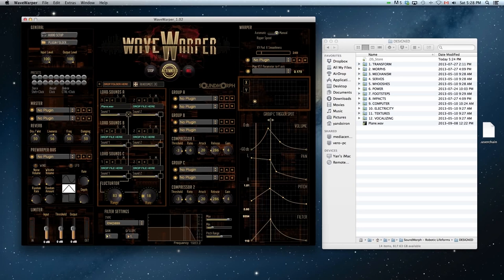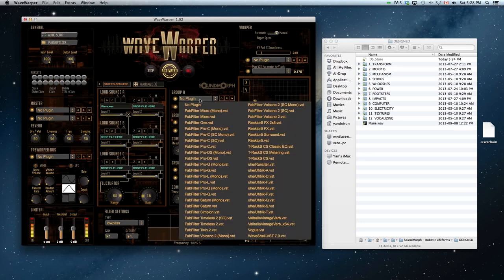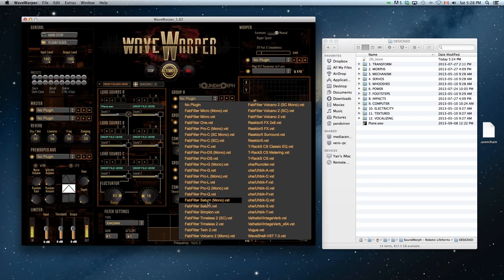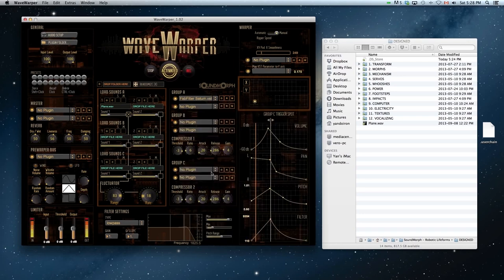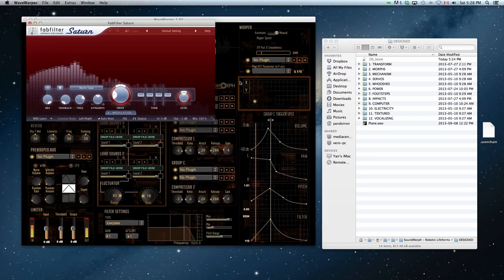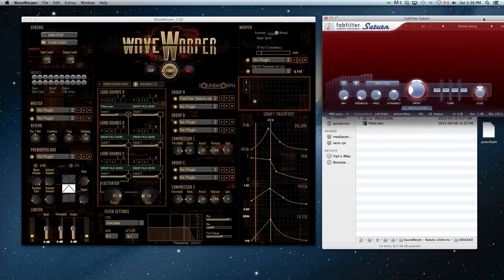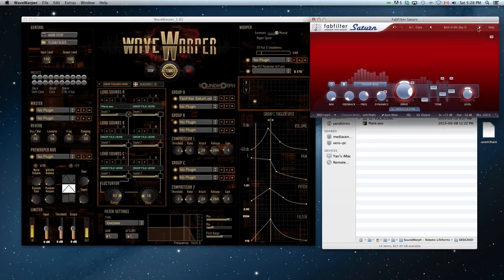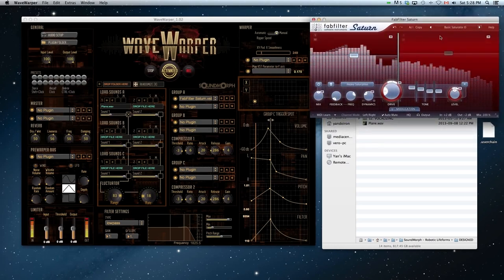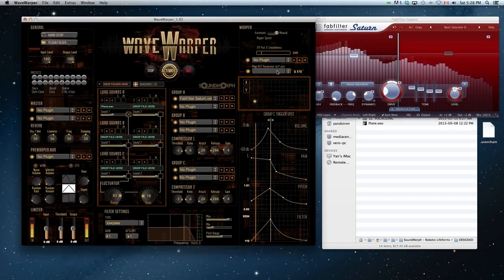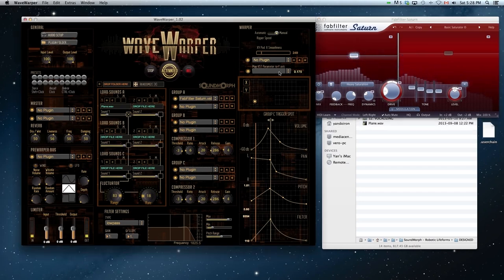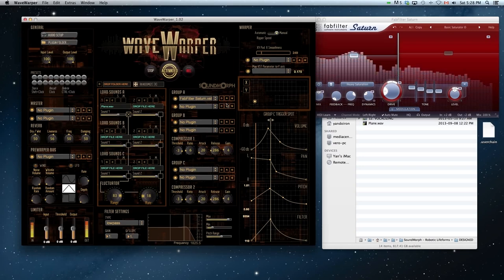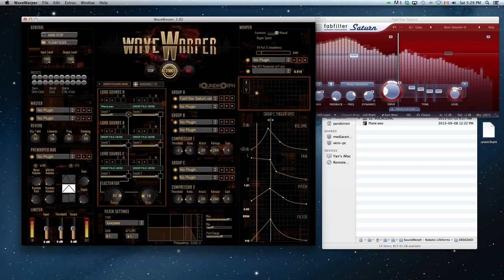You can load up to 10 VSTs within Wave Warper. This first one I'm loading up is on Group A and is FabFilter's distortion plug-in Saturn. If you press the O button, it will open up any VST that's loaded. You can then cycle through the presets or load your own within the VST. Here I have a basic saturation enabled. You can hear it when I turn up the low and high frequencies.